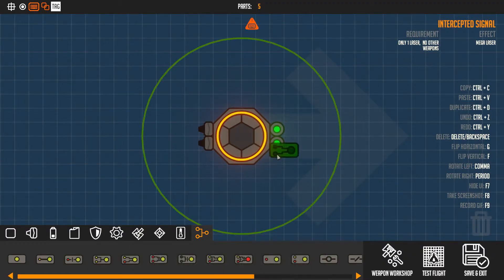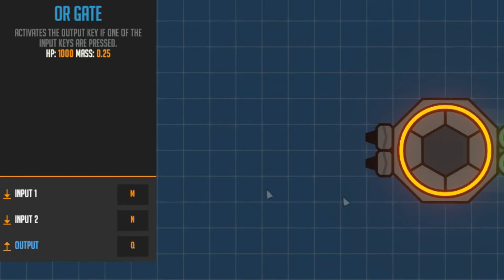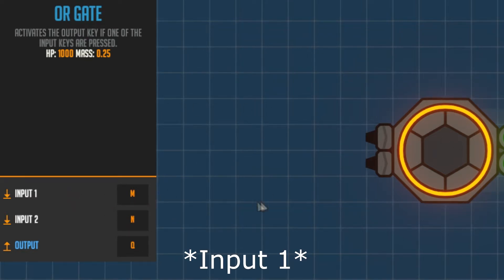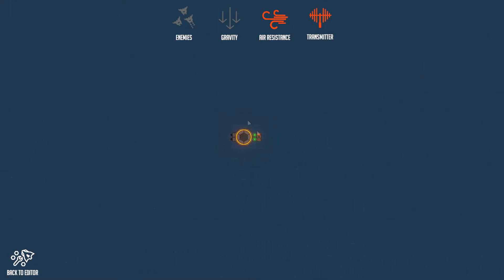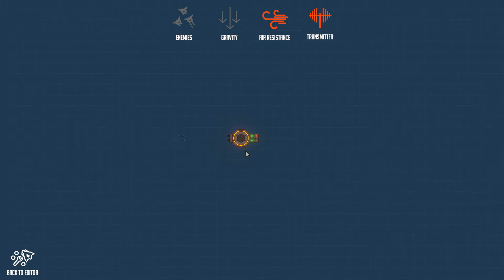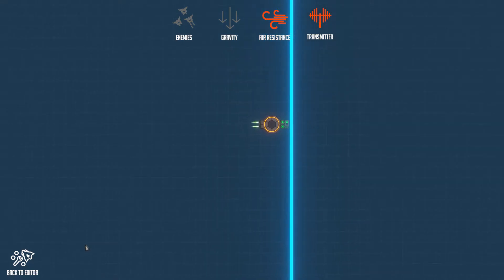Now it is time for the or gate. Similarly to the and gate it has two inputs, but it's a bit different. Let's set input one to M, input two to N, and output to Q. Basically if you press just one - M or N - it is going to output Q. Or if you press both buttons at the same time it also works. So as demonstrated, pressing M moves it, pressing N moves it, and pressing both also works.